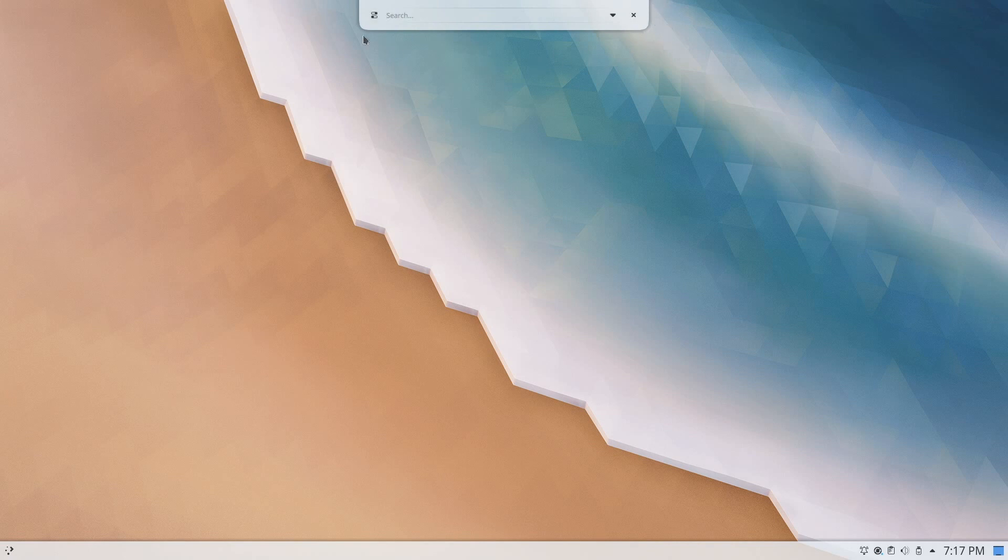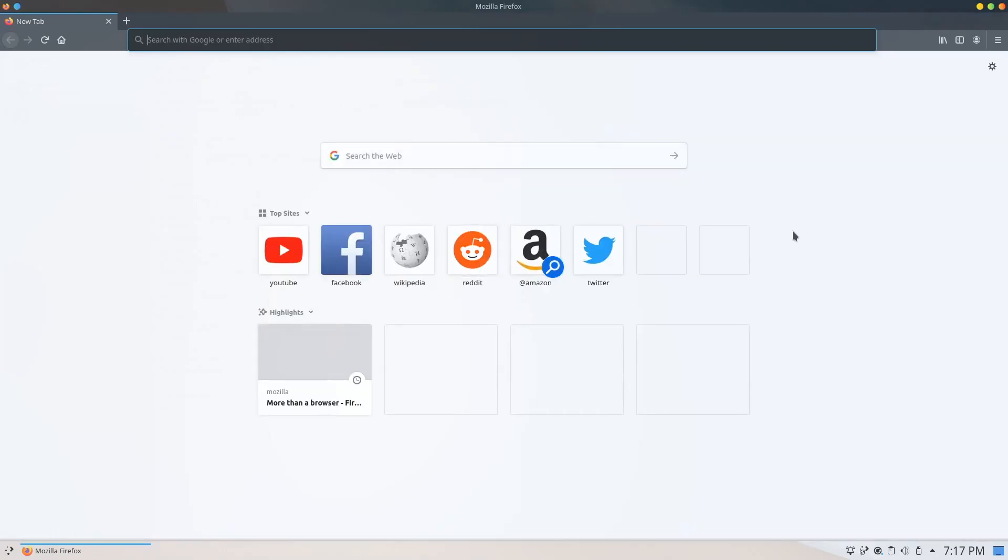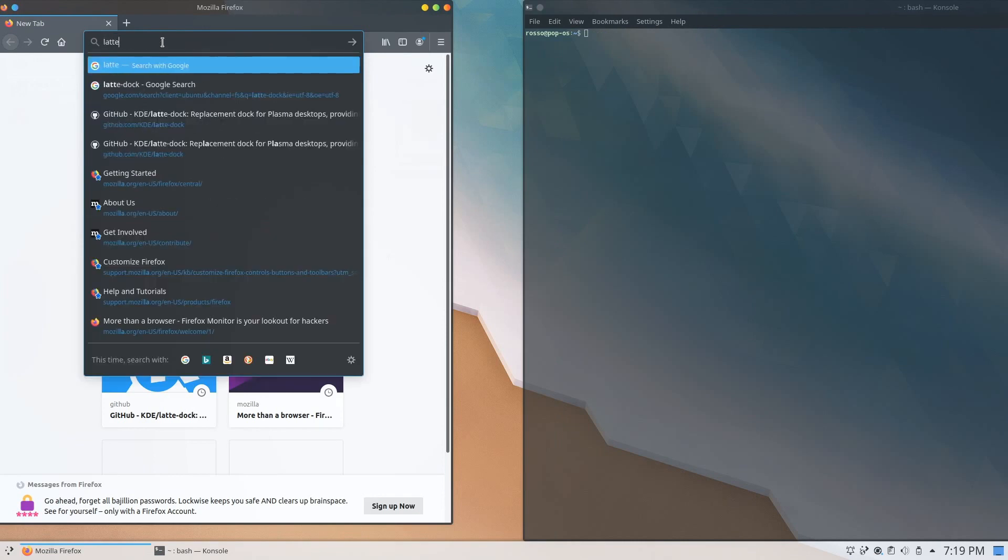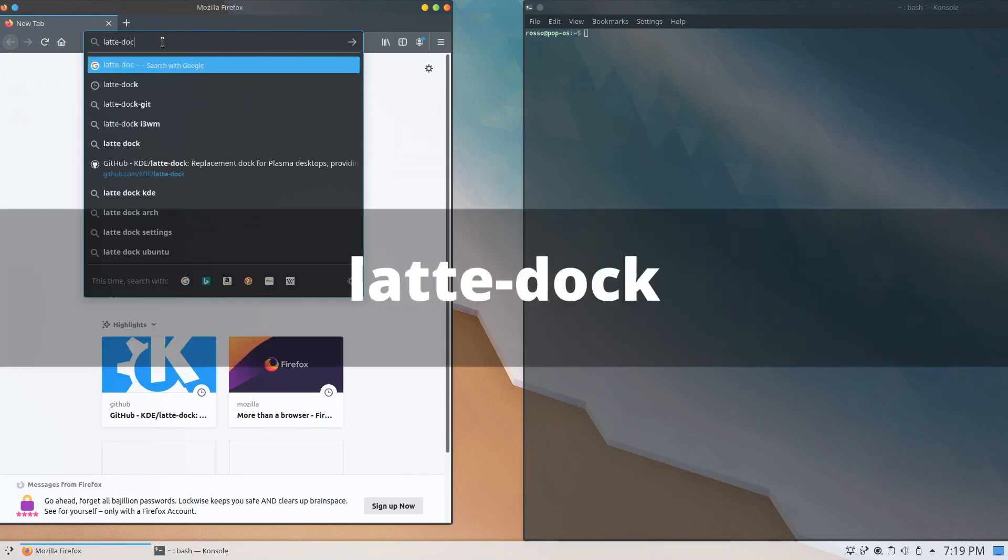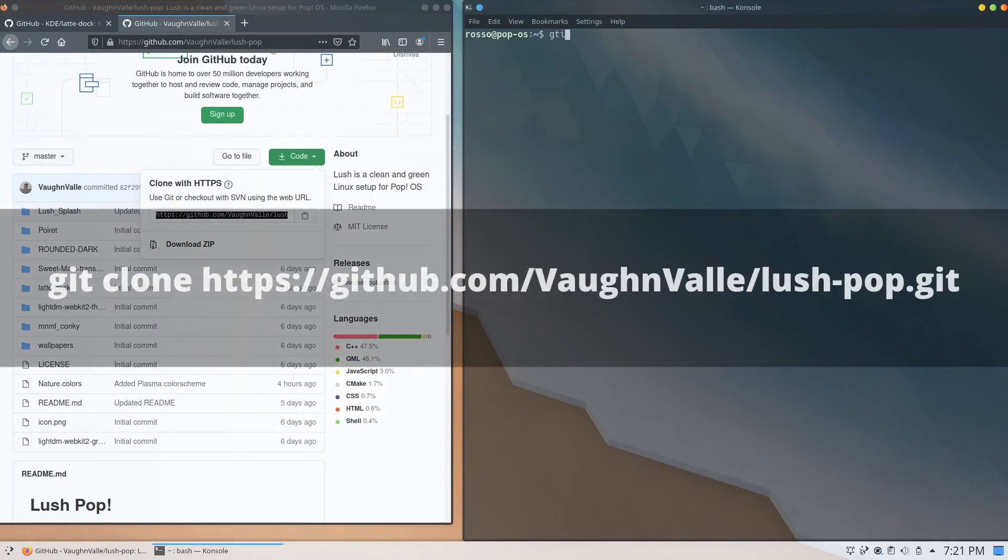Next is installing our dock menu. Open up Firefox and the terminal. In Firefox, search for latte-dock. While in the terminal, use this command to clone the repository containing everything we need later on.